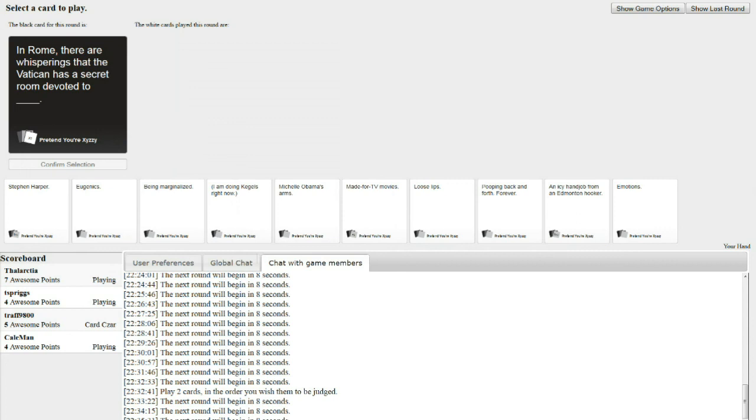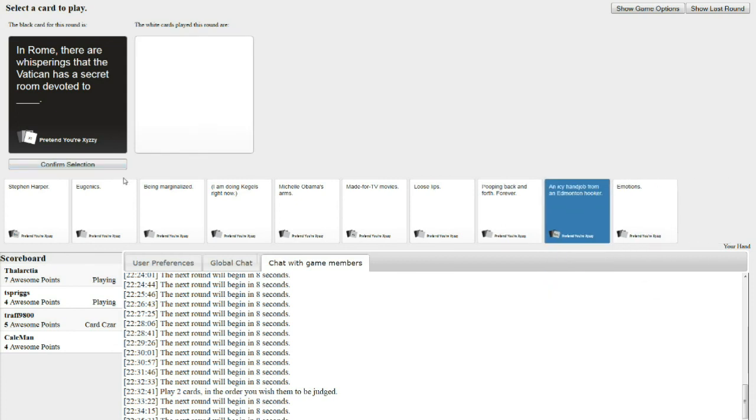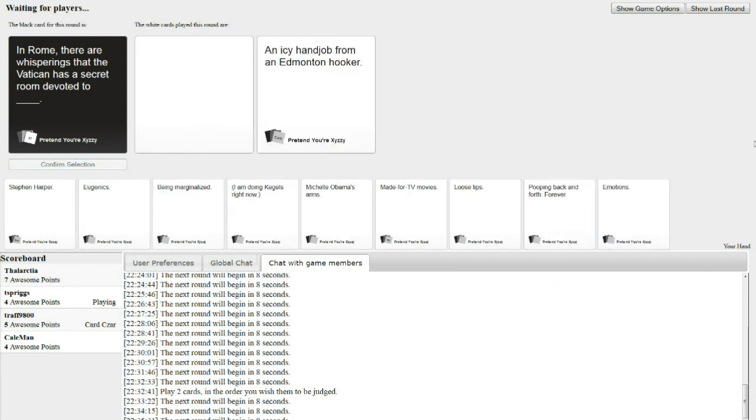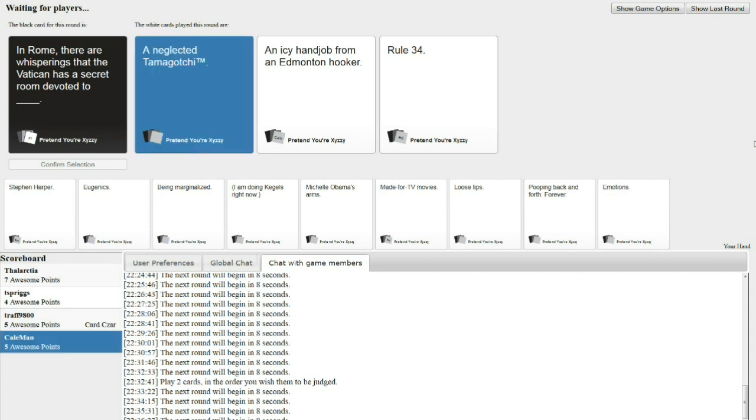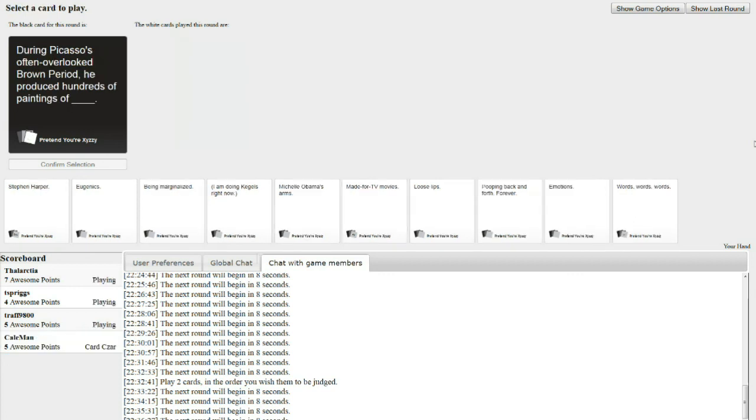In Rome, there are whisperings that the Vatican has a secret room devoted to blank. A secret room devoted to a neglected Tamagotchi. It's a secret room devoted to an icy handjob from an Edmonton hooker. Edmonton is one of our cities. They have hookers that are cold there. A secret room devoted to rule number 34. Let me guess. Jerry's the rule 34, isn't he? It was an icy hooker. Jerry's got the icy hooker.